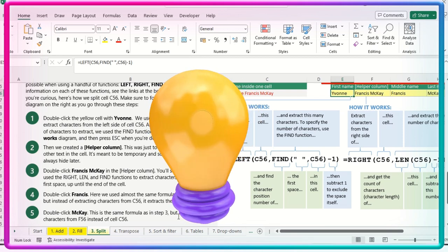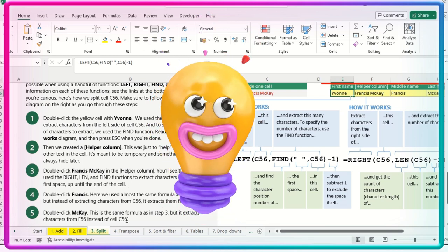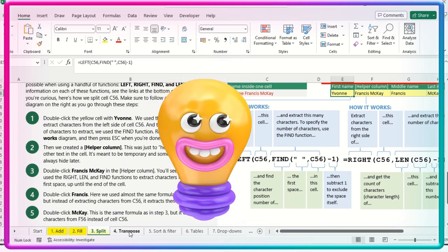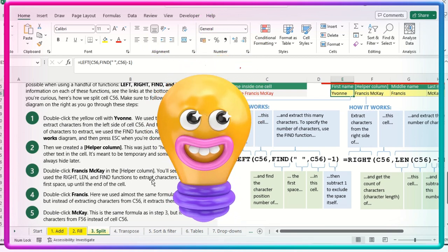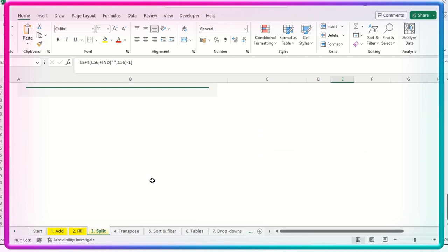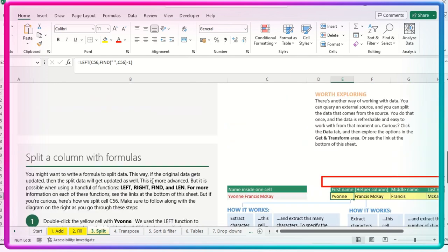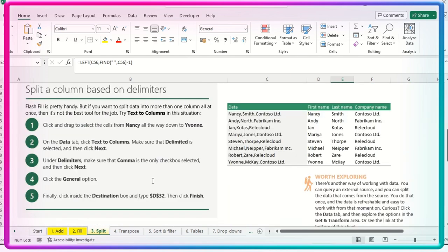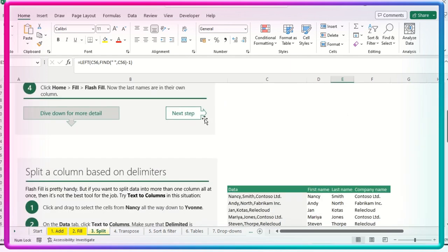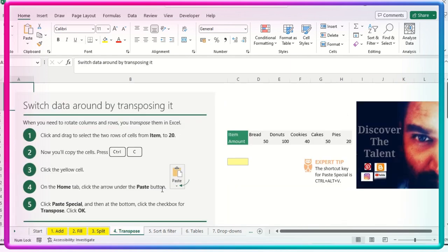So now we have pretty much covered the PLEET function. Let's quickly jump to the next formula called Transpose. Click on the next.